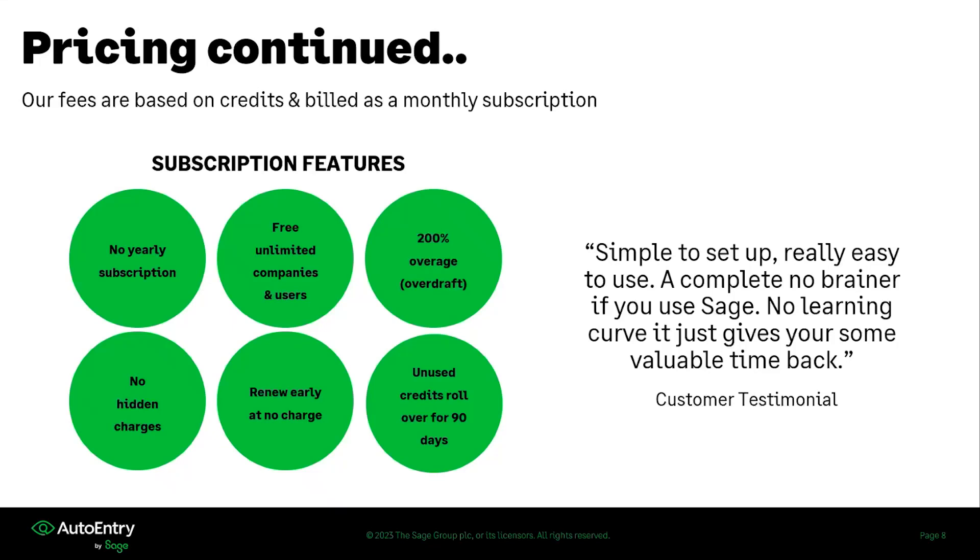And you can change your subscriptions. If you are finding that you are using more or less credits, you can change your subscription to match your business needs. And any unused credits will roll over for 90 days of the purchase date.